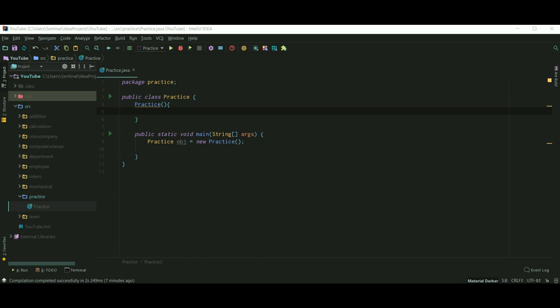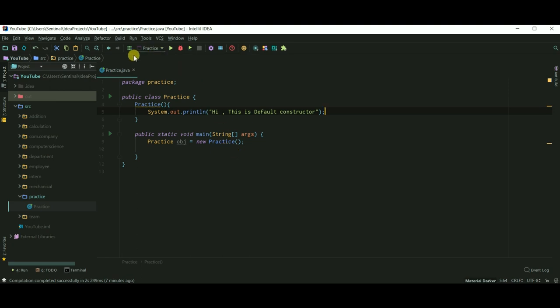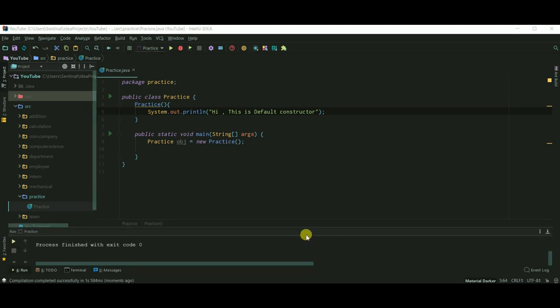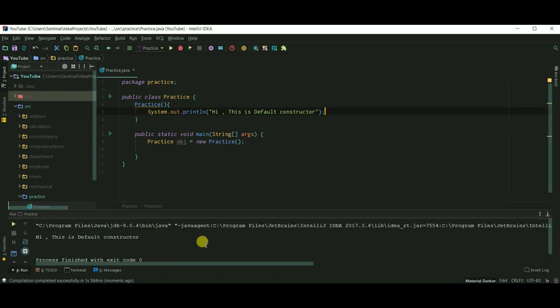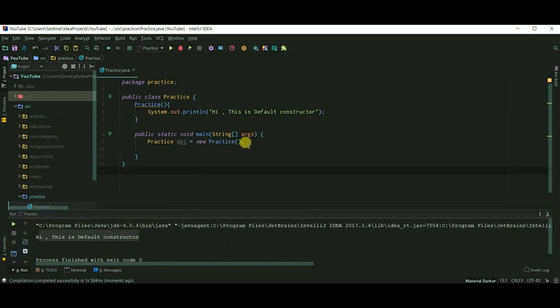Here I have created a default constructor. Let's add some print statement in it and run. As you can see, I just created one object and default constructor is called automatically.